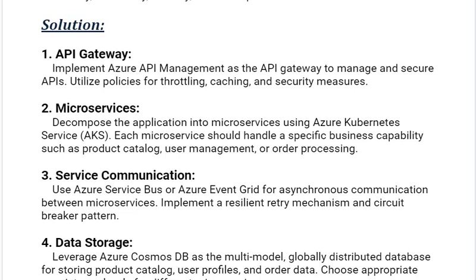Our third solution is service communication. Use Azure Service Bus or Azure Event Grid for asynchronous communication between microservices. Implement a resilient retry mechanism and circuit breaker pattern.